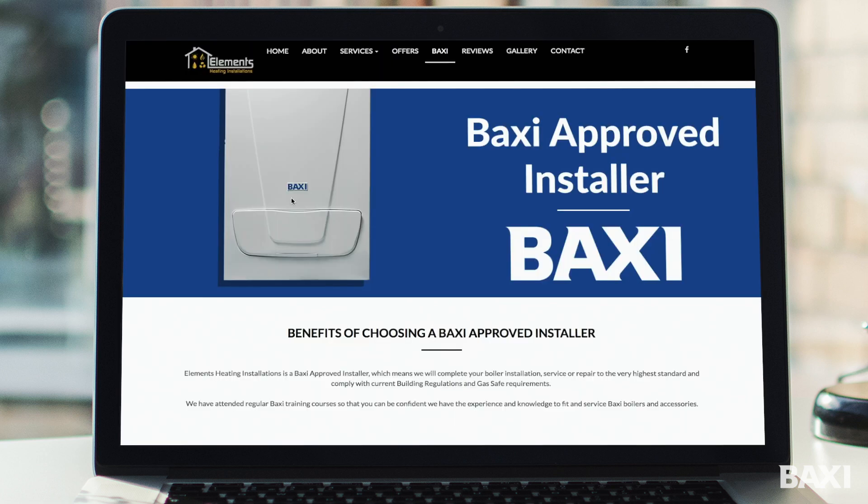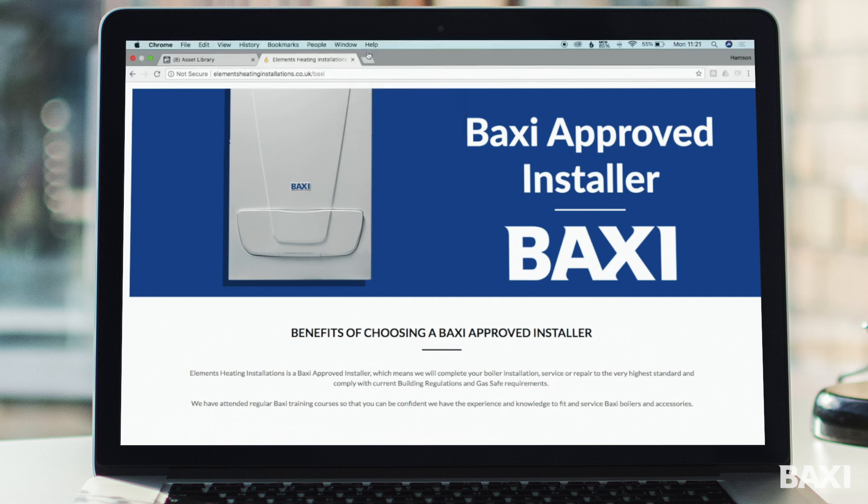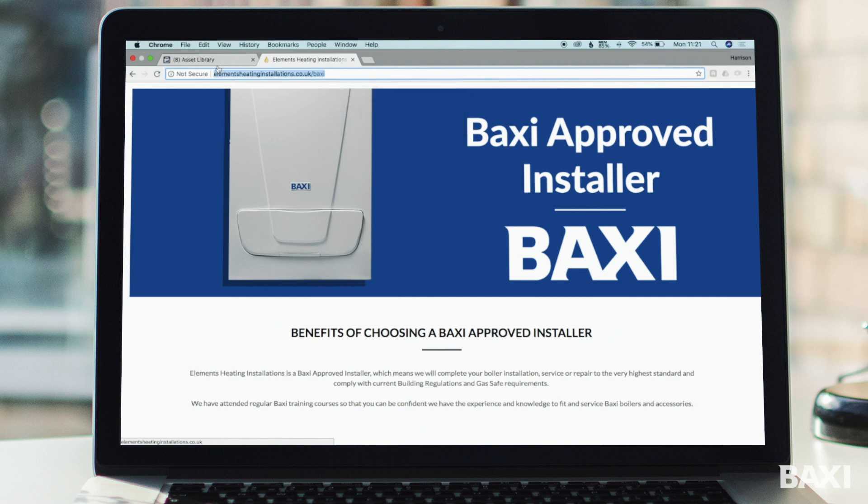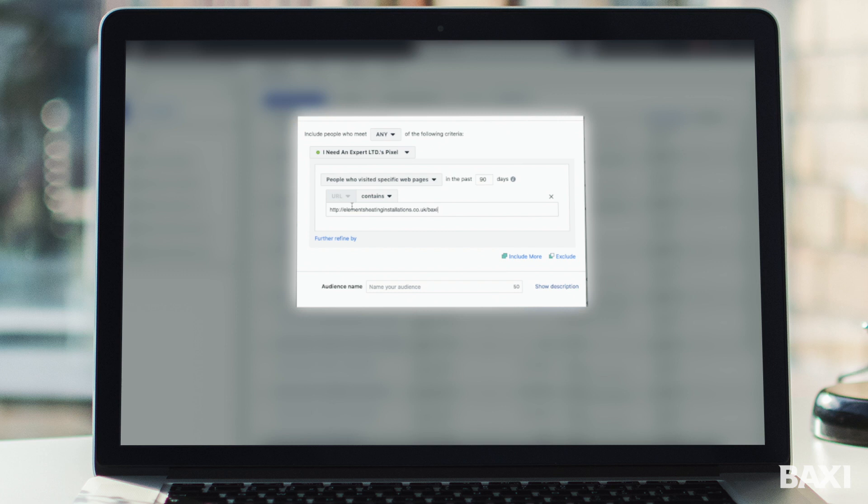Now on another page we've opened up a Baxi approved installers landing page. This is Elements Heating that in their navigation bar have a page for Baxi. Now an example might be Elements Heating installations might want to market to people that have viewed their Baxi approved installer page. All we need to do is take that website address by copying from the URL here, going back to Facebook and then pasting that address in here. So what we're telling Facebook is I want to track the people that have been to this Baxi approved landing page.